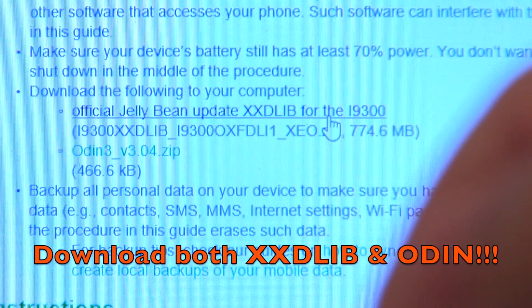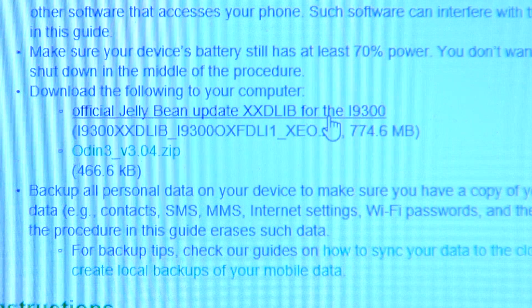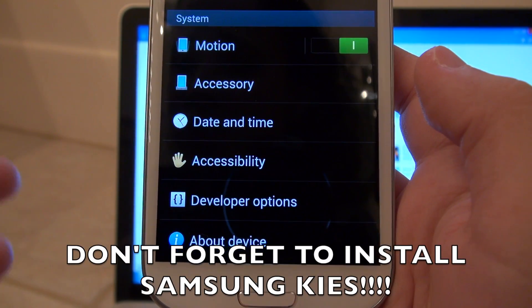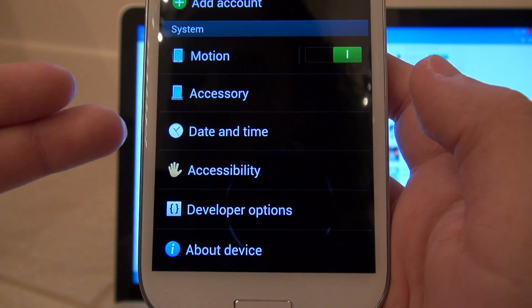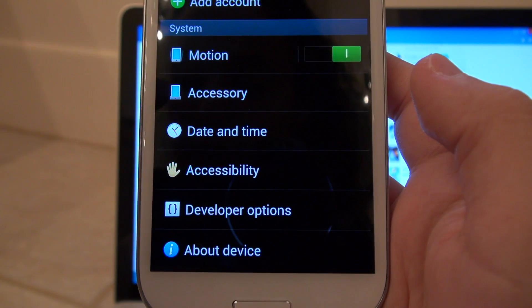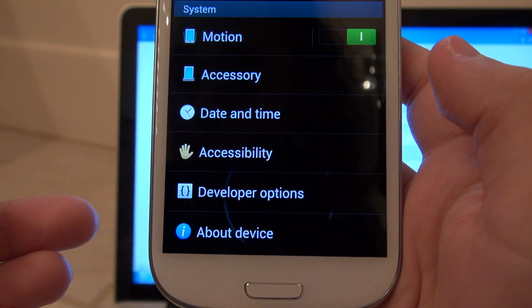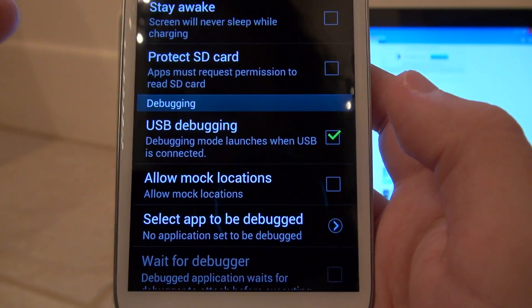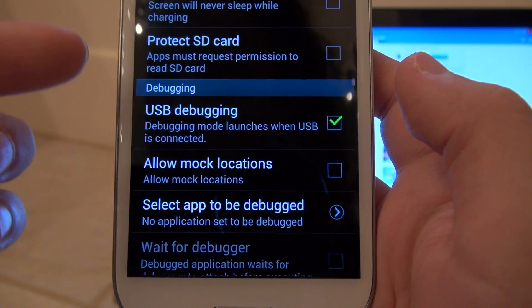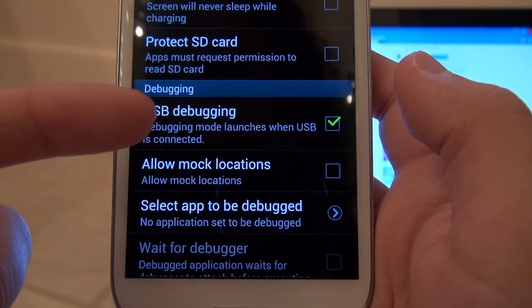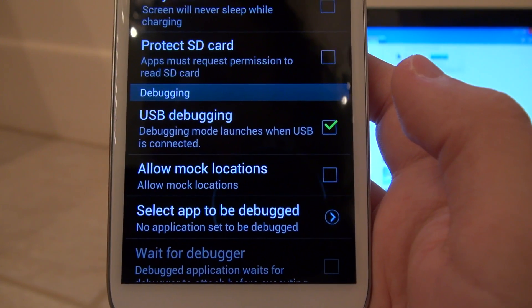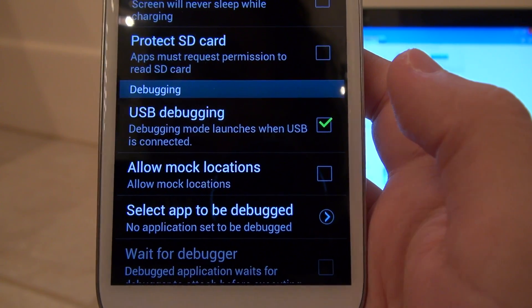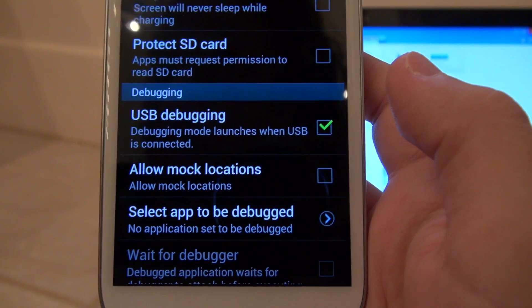The ROM and Odin are both very easy to download from the Android Authority website. I will make sure to link that down in the description bar so that you can get to that. Once you have installed Samsung Kies, which allows you to install the driver so that you can use Odin to flash the ROM onto your phone, you need to go under developer options. Under developer options, which you find under settings, you need to make sure that USB debugging mode is checked. Otherwise when you go to use Odin and you try to flash the ROM onto your phone, you're going to notice that nothing happens.